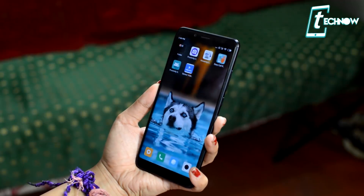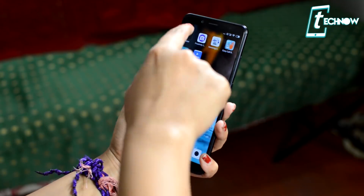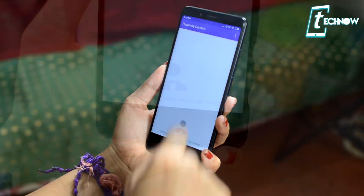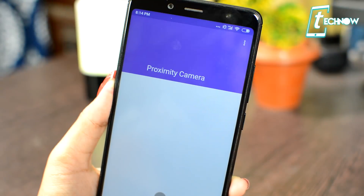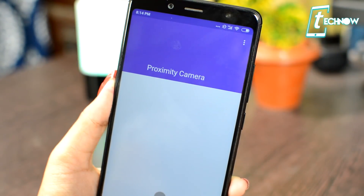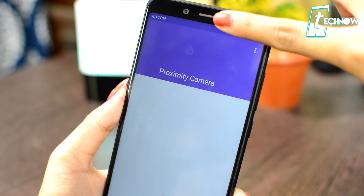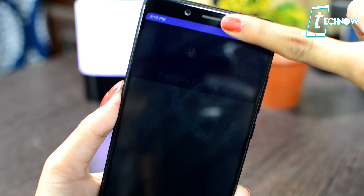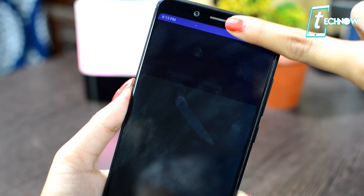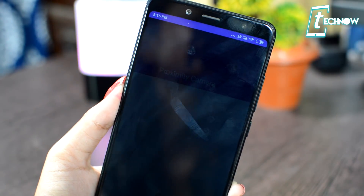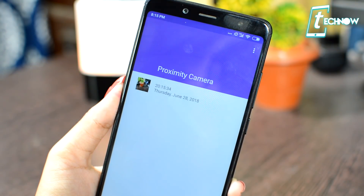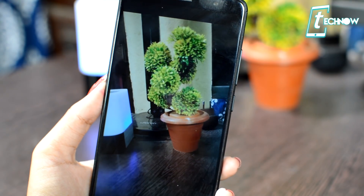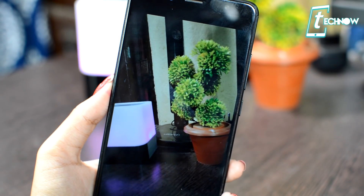Starting with the first trick, here you can shoot videos by just hiding the Proximity sensor. For this, you need an application called Proximity Camera. Once you install it and open it up, all you need to do is hold the phone in front of you and then just hide the Proximity sensor. As soon as you hide it, the back camera will trigger on and start recording. Once you remove your hand, the video recording will automatically stop and you'll get the video file in your gallery and in the application. Just hide your Proximity sensor and start recording.